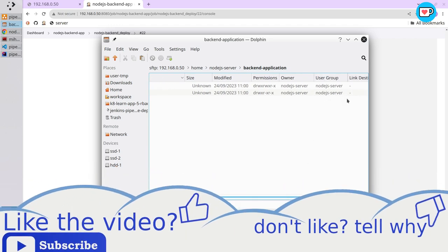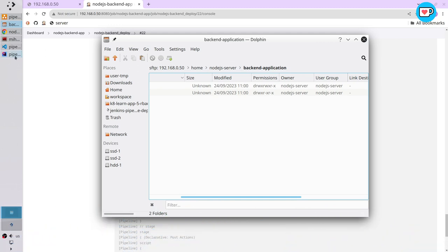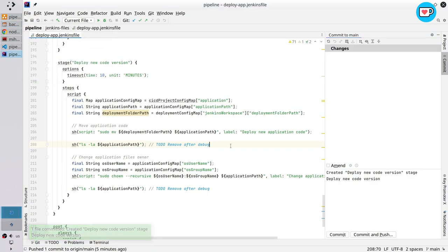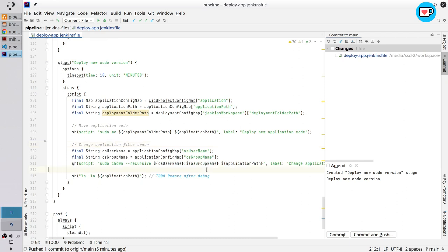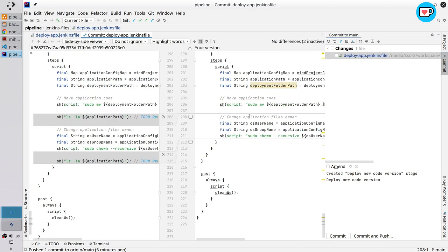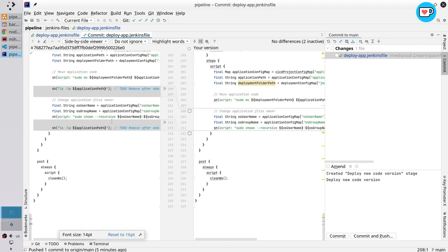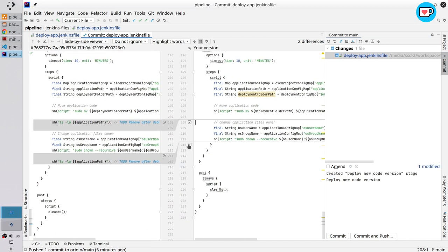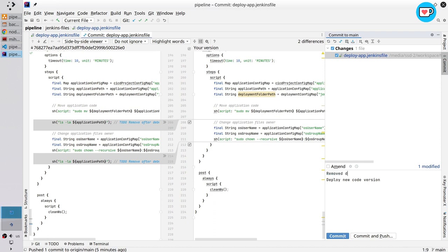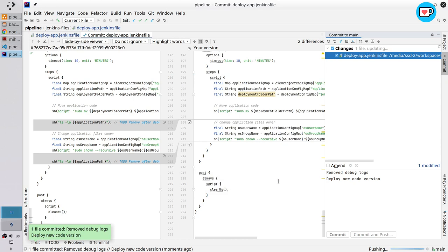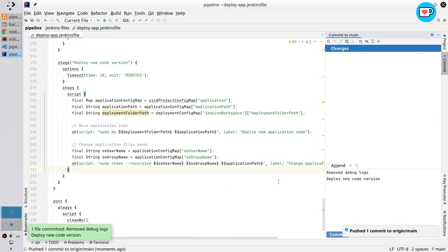That is all. I want to remove the debug logs. Remove both debug log lines. Check the changes — I removed the debug logs. Write the commit message: "removed debug logs — deploy new code version". Commit and push. It's pushed.